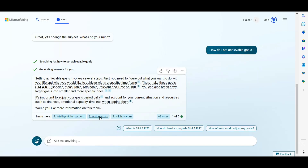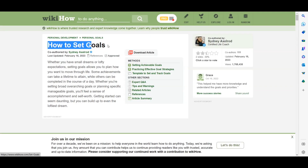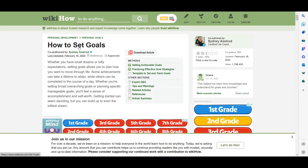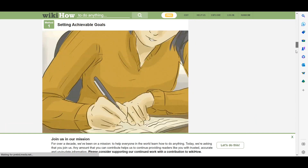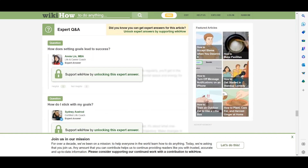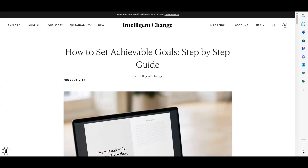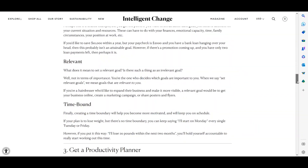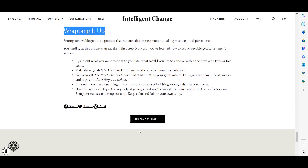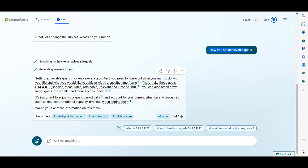Let's try option two. I asked 'How do I set achievable goals?' and here you can see a complete article is available with images, headings, and full content. Many people want to read the complete article, but a lot of people don't have time and just want a small paragraph or a few bullet points. It really depends on the individual.